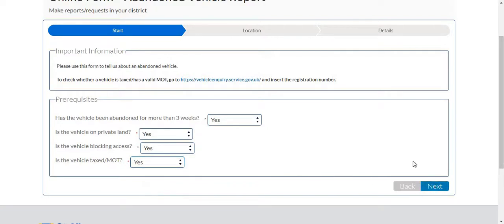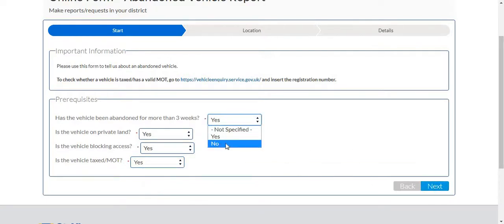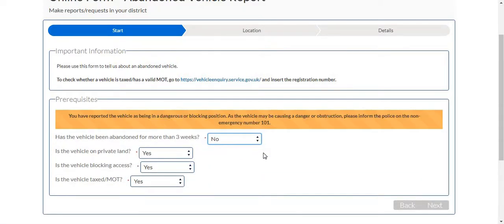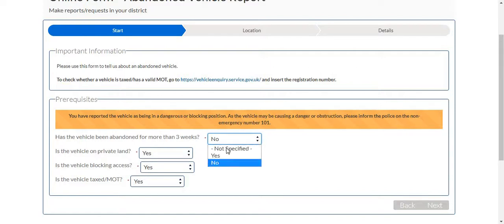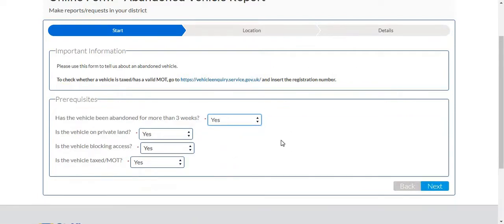This next button will illuminate. If for example the vehicle had not been abandoned for more than three weeks and I had selected no, this banner will appear telling me to report it to the non-emergency police as it has not been abandoned long enough for the council to be involved. For the purpose of this tutorial I'll click yes and proceed on to the next stage.